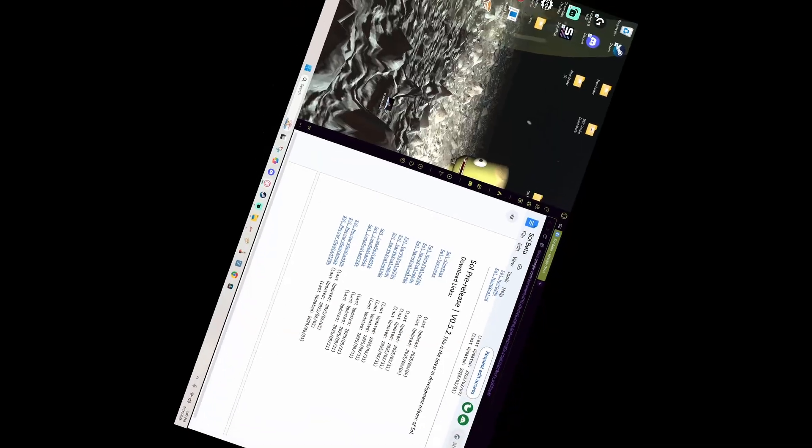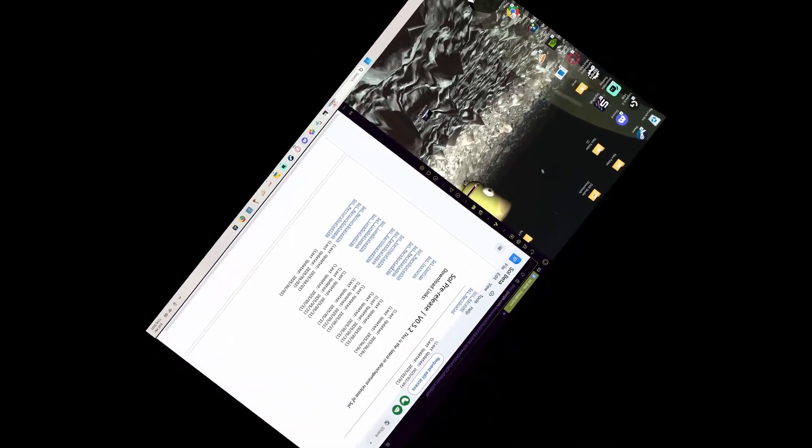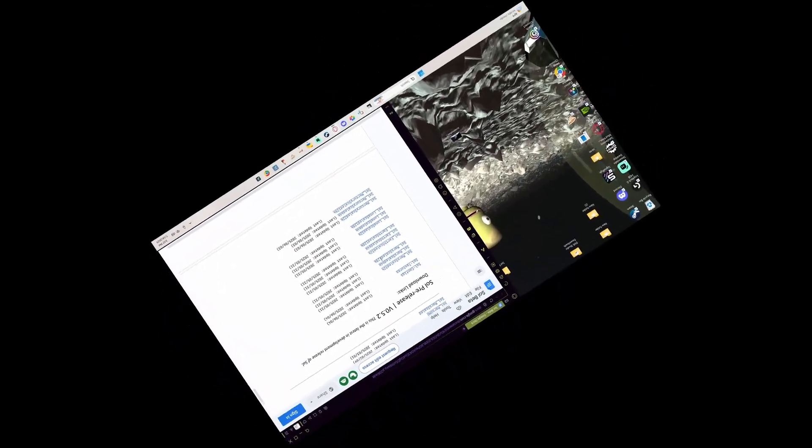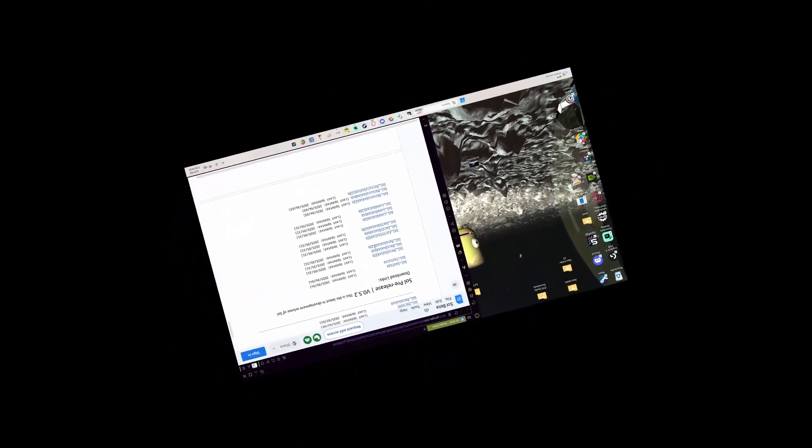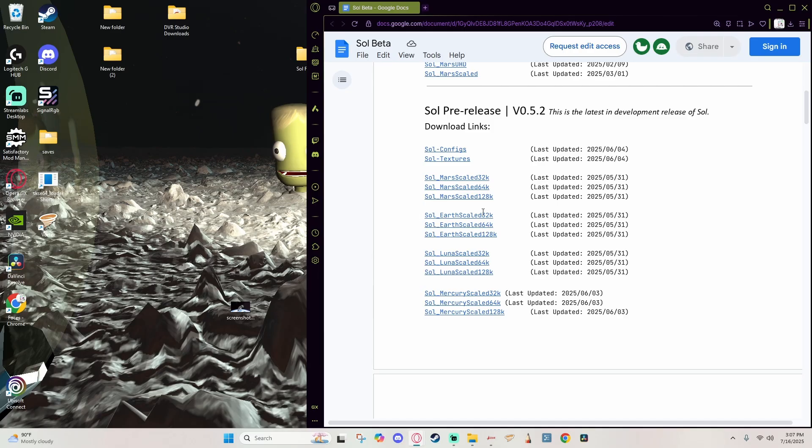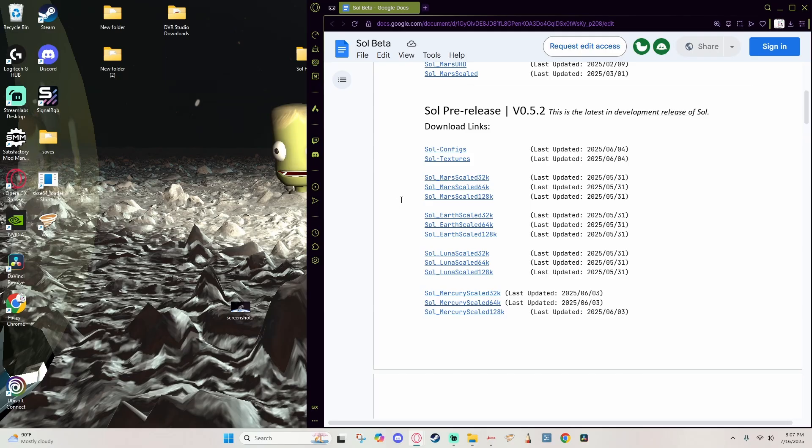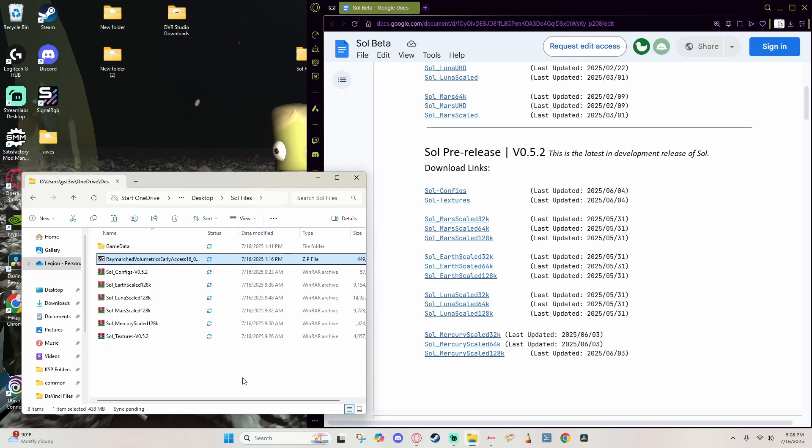Then choose which resolution you want for your planets. I went with 128k, but yeah, Legion from the future here, I am going to regret that decision and have to backtrack and do this whole process again with the 64k. So unless you have a computer that can rival NASA's, then I recommend just sticking with the 64k for now and grab them in each of these categories: Mars, Earth, Luna, and Mercury.